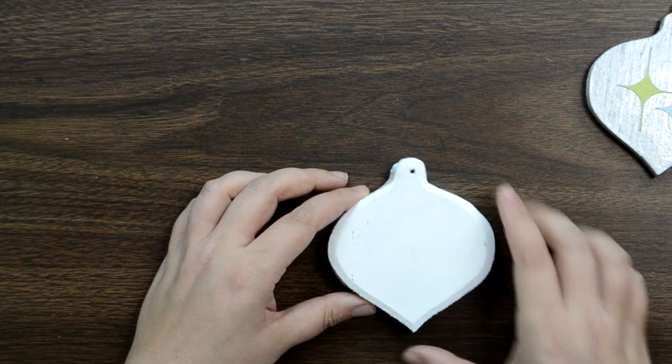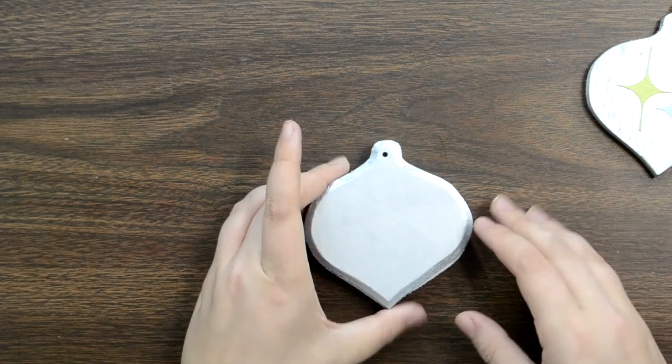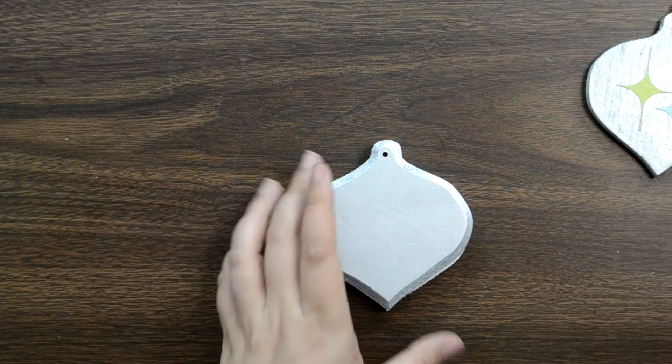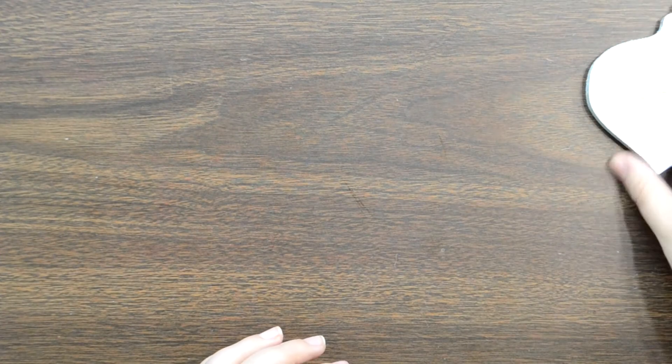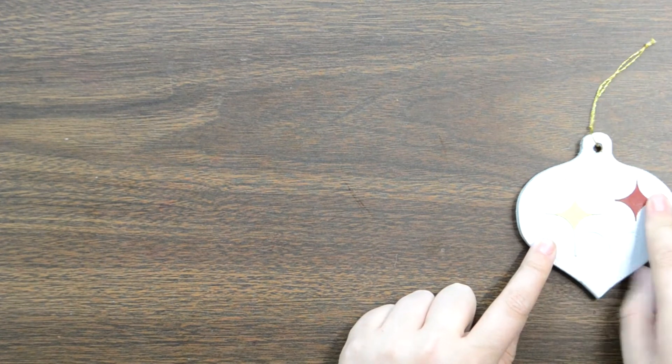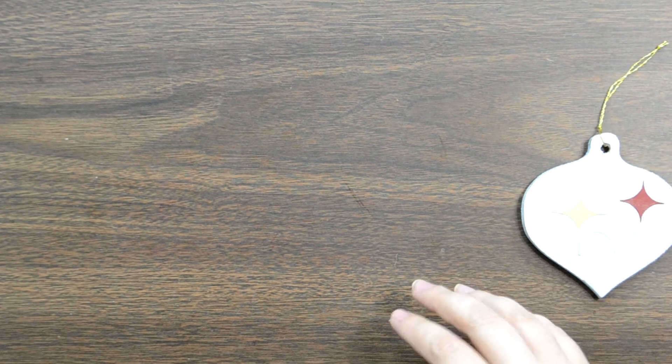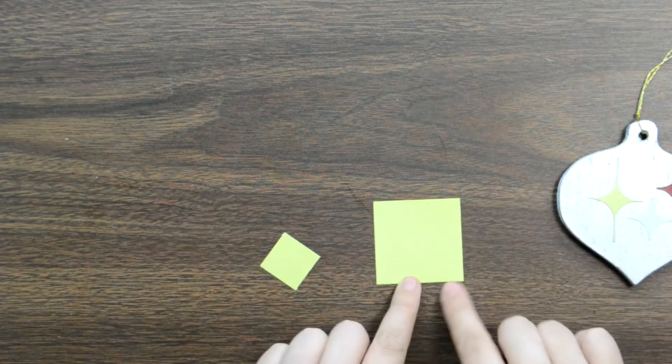These are not stickers. You'll be able to cut these yourself. Let me show you how. To make our little starburst ornament, the first thing you need is your ornament shape which I got at my local craft store in the raw wood section. Pretty easy to find this time of year and I started by priming it.